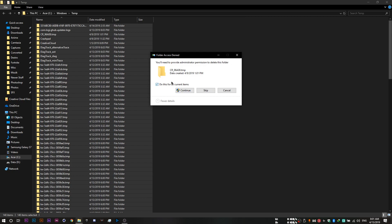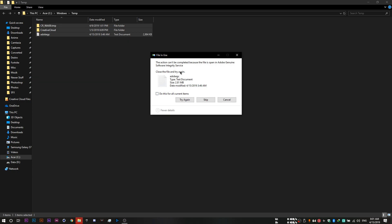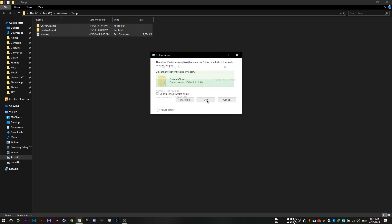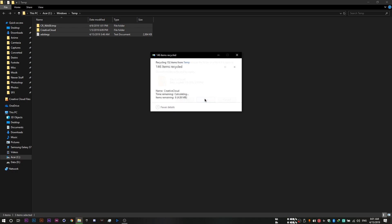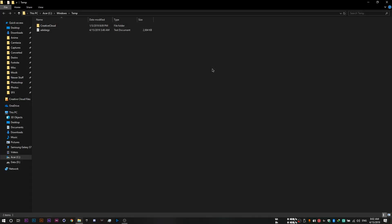Continue. If this pops up, do this for all current items, continue. And then skip these last few files. Do this for all current items and skip. And by that, we have deleted temporary files and freed up some space from the drives as well.